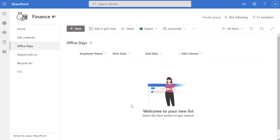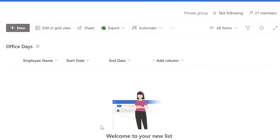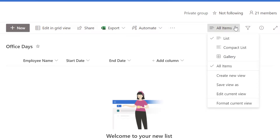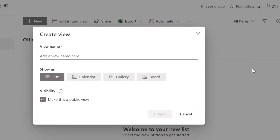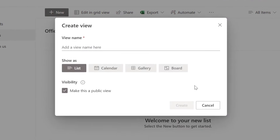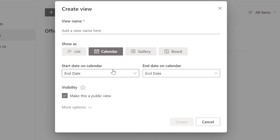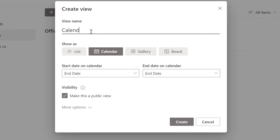What you want to do in order to make this a calendar is click on All Items and then click on Create New View. In the Create View menu you have an option that says Calendar, so I'm going to click it and give this view a name — I'll call it Calendar View. Next you're prompted to select the Start Date and End Date for your calendar.